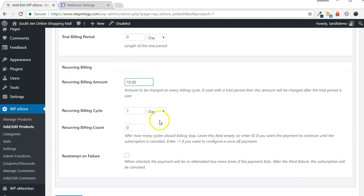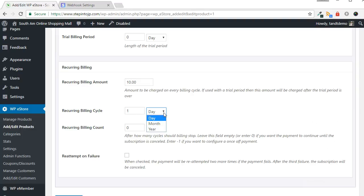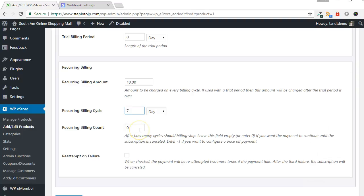Leave the trial billing amount and trial billing period fields empty if not offering a trial. Stripe doesn't allow for billing cycles to be specified in days. They only support weekly, monthly, and yearly. WP eStore doesn't have a weekly option. Therefore, if you want to set up a weekly billing cycle, just use the days option and make it a multiple of 7. WP eStore will do the conversion to weekly when using the Stripe Payment button.